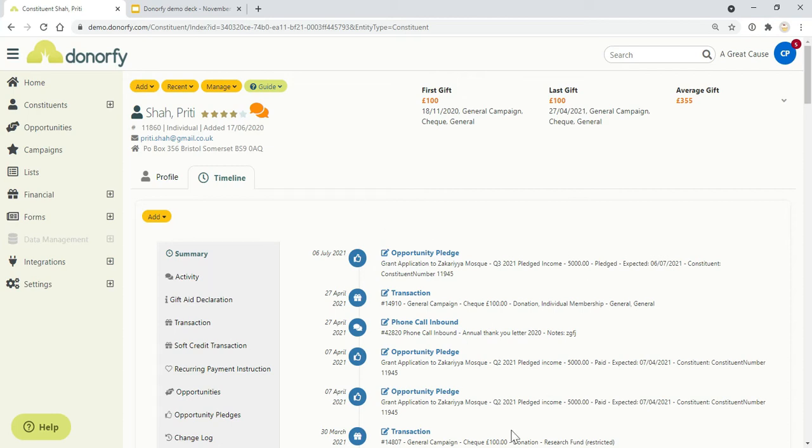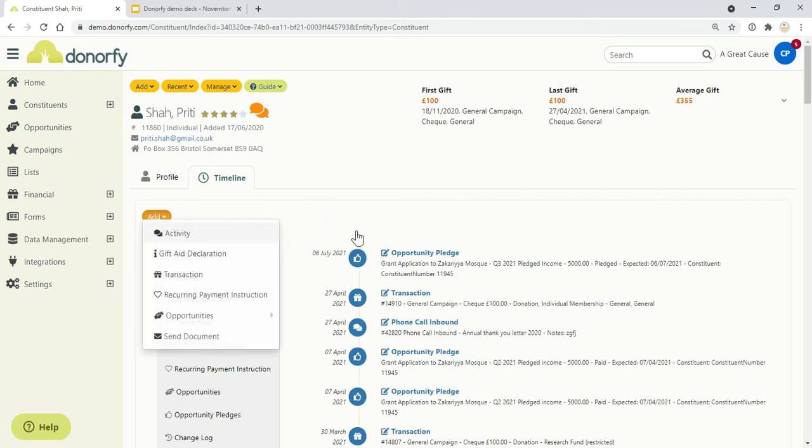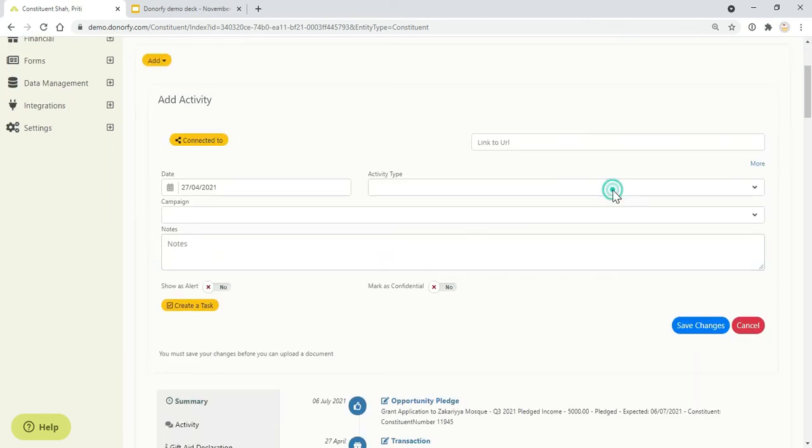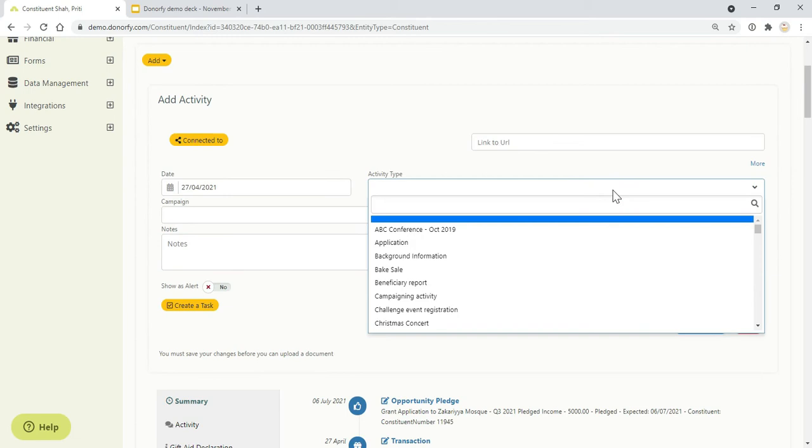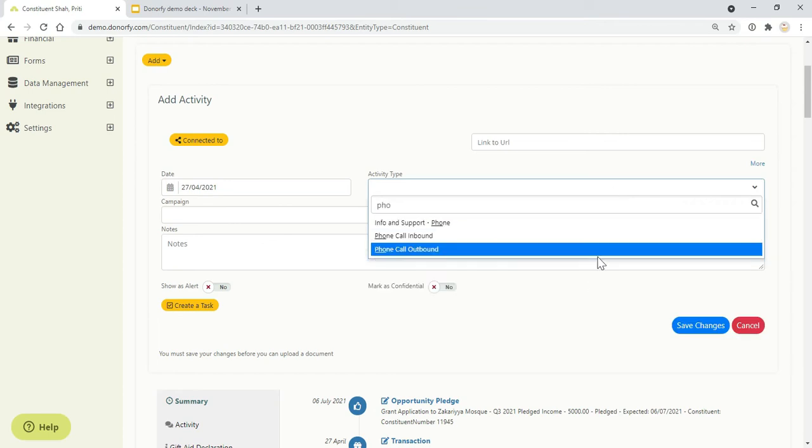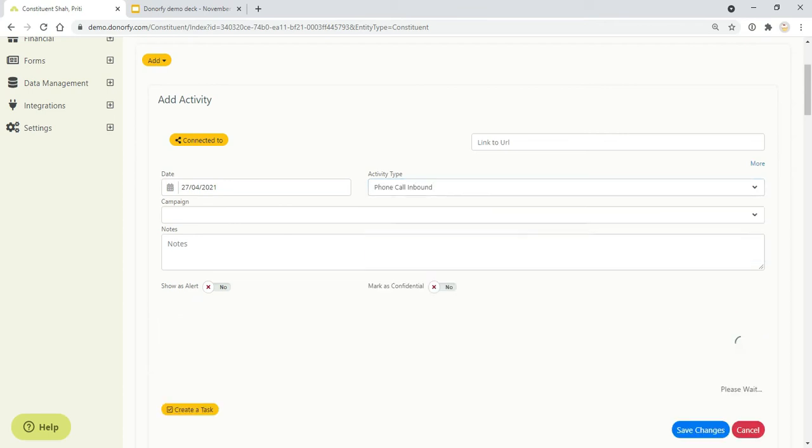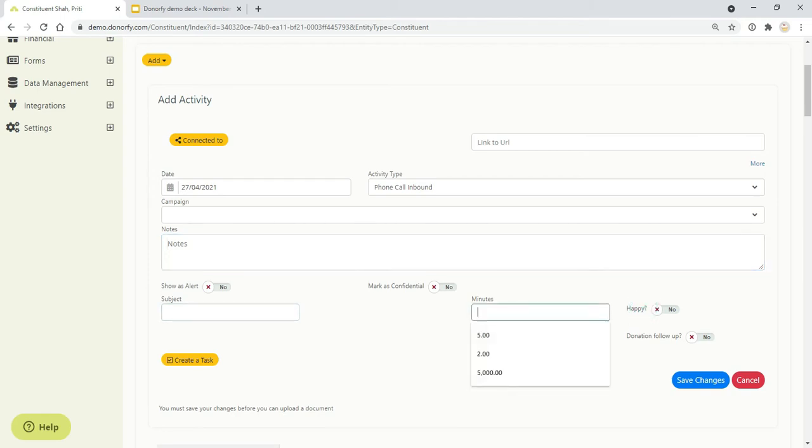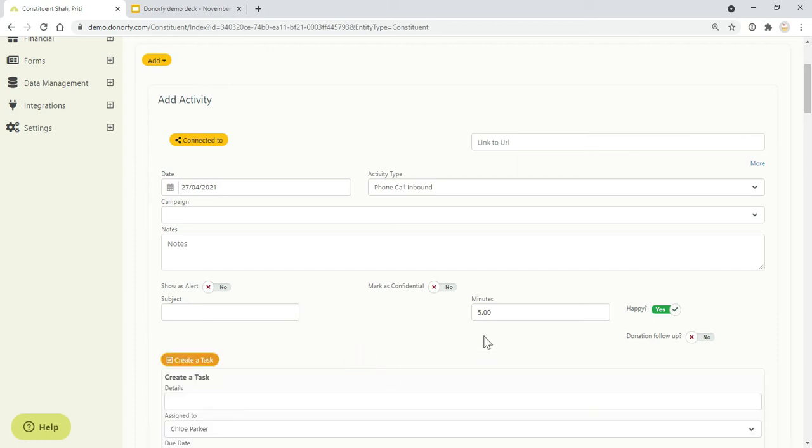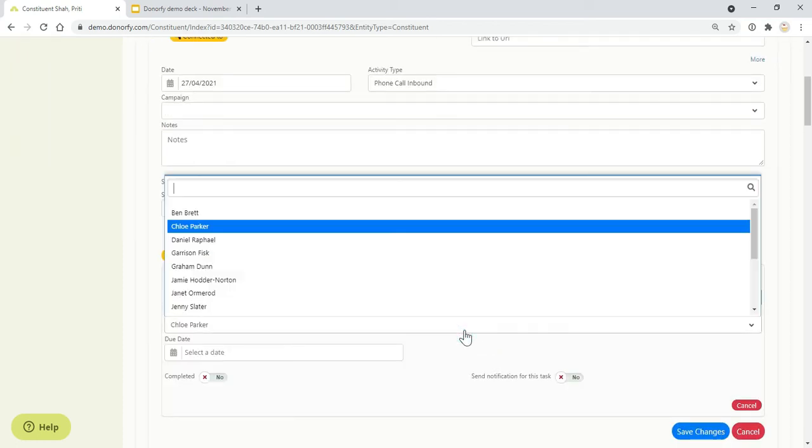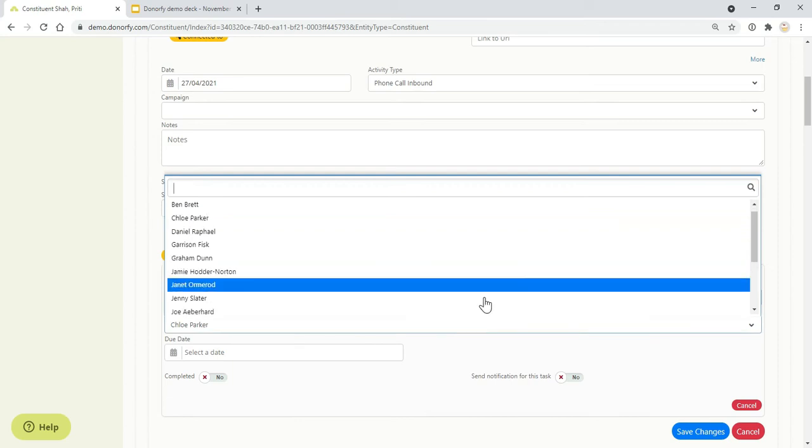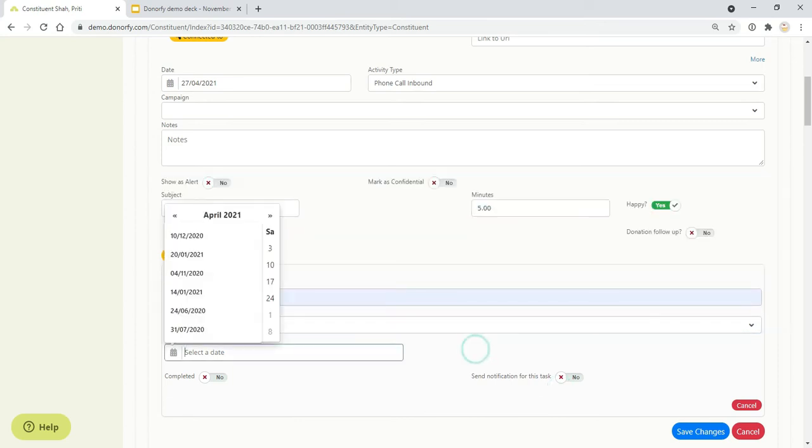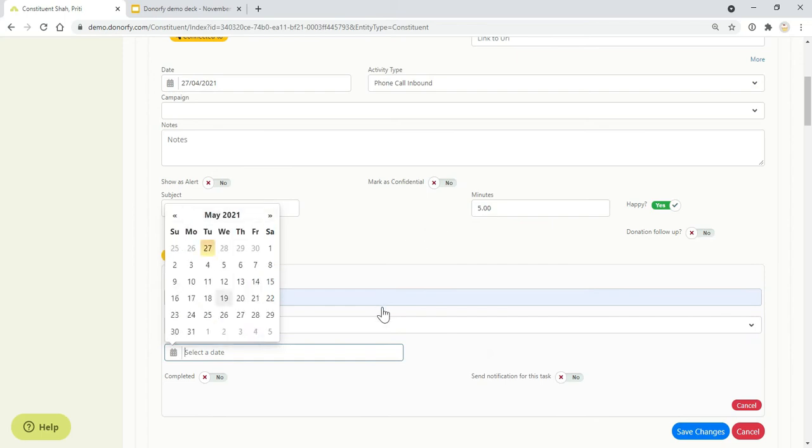A lot of the data will start coming in automatically based on the integrations, but you can also log things manually. For example, if somebody phones up the organization, you can add the activity type with any notes, add how long they're on the phone for, whether they were happy, and then create a task if you want somebody else in the team to follow up or if you need to follow up yourself.